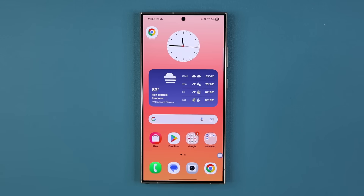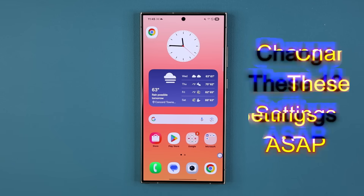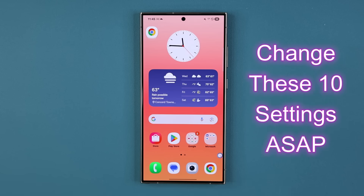Hey guys, Saki here from Saki TechEd. In today's video we are going to be sharing 10 incredible settings to change on your One UI 7.0 device. These are some incredible settings that most people are not even aware of. So let's dive in and get started right away.